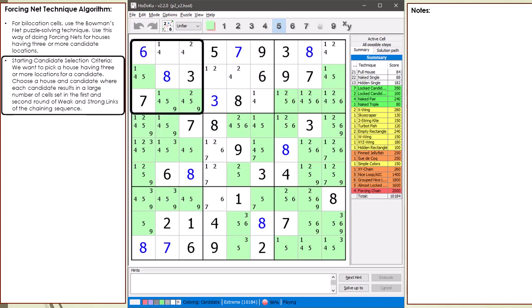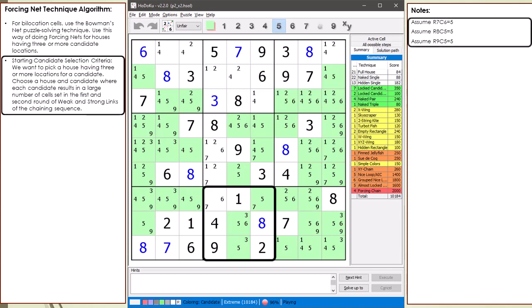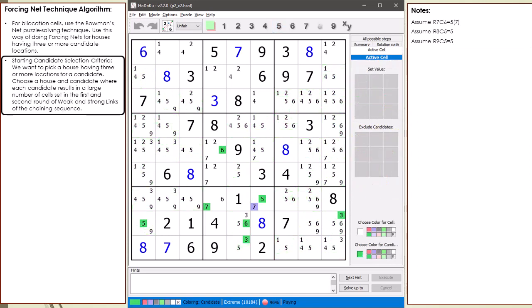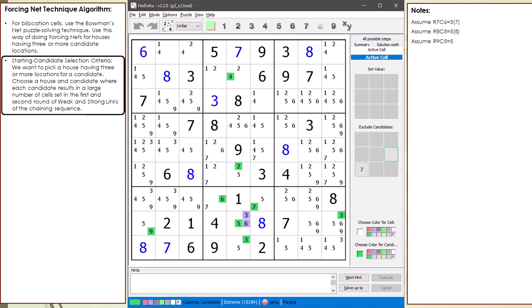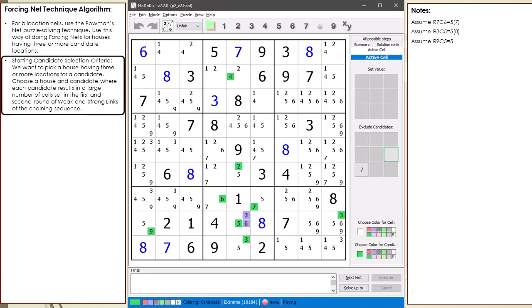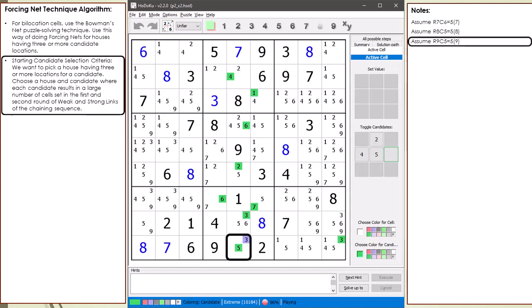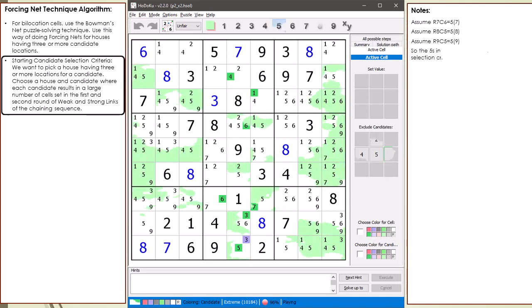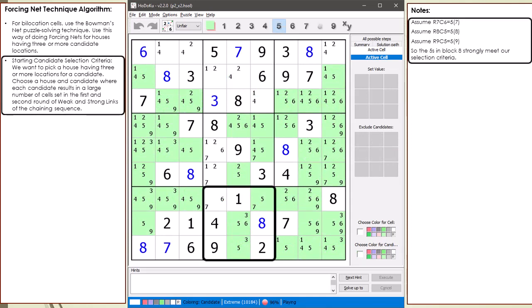All the 5 cells are now highlighted. I looked at the 5 cells in block 1 but it did not meet the selection criteria. However, let's take a closer look at the 5 cells in block 8. Here are the 3 assumptions we will be making in our 3 chaining sequences. Assuming 7,6 equals 5 results in 7 cells set in the first 2 rounds. Assuming 8,5 equals 5 results in 8 cells set. Assuming 9,5 equals 5 results in 9 cells set. So the fives in block 8 strongly meet our selection criteria.